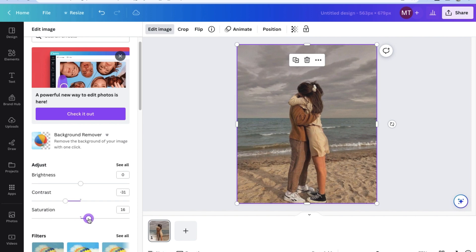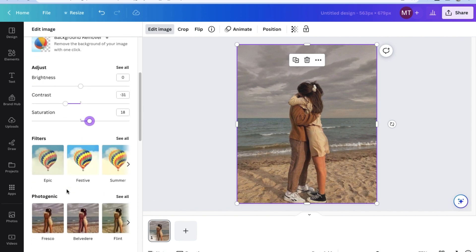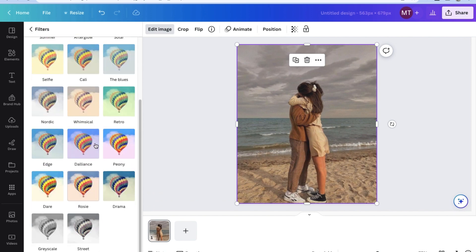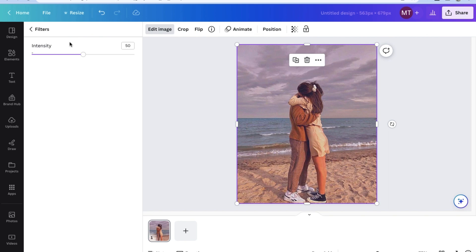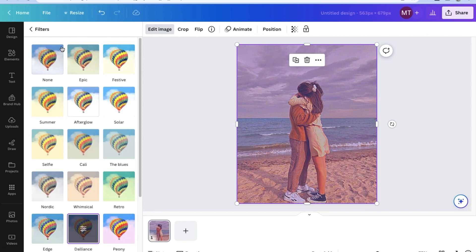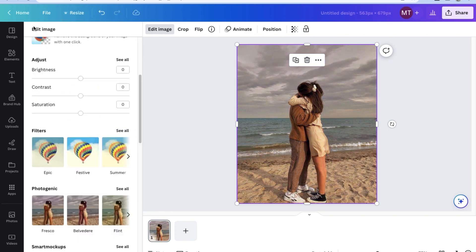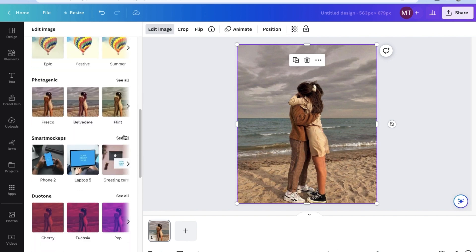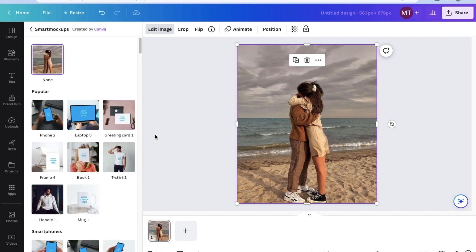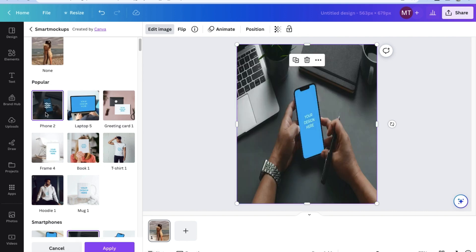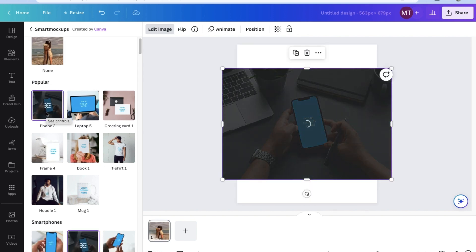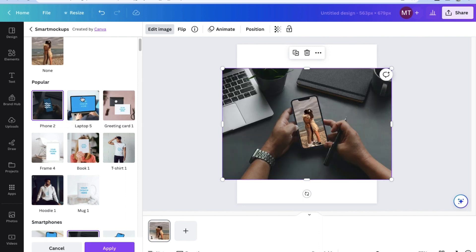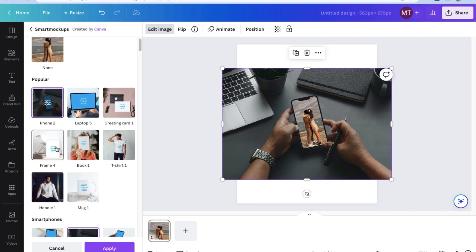Here, you have so many options to edit the image. A really interesting tool that Canva has in its photo editor are these smart mockups. What these smart mockups are, are basically images where you can put your image into them. As you can see, if we select phone 2, the image that we're trying to edit of the couple will be displayed on the phone. This is a really cool way to personalize your image even further.